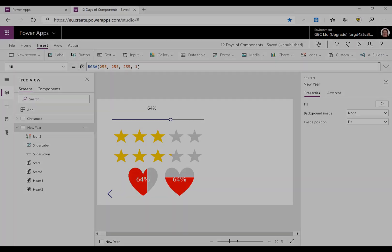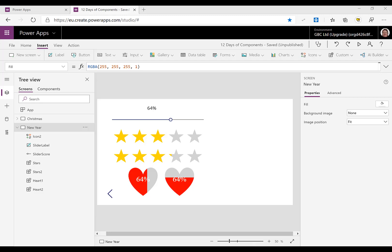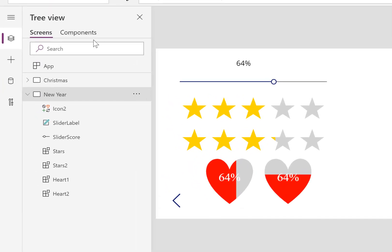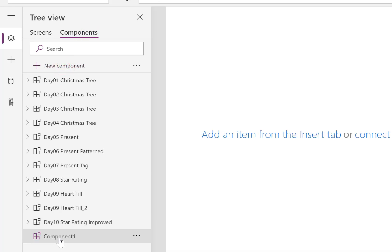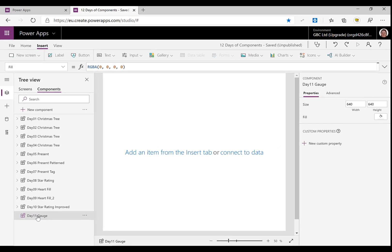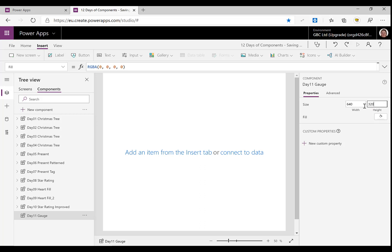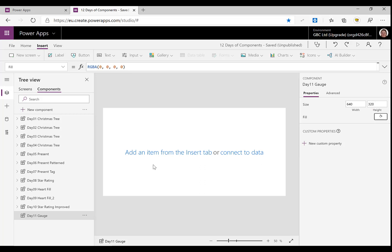Here we are in the app from yesterday with our two hearts and our two sets of stars. We're going to go straight to components and add a new component and rename it to be 'day 11 gauge'. The difference today is it's not a square component — it's going to be rectangular. The width can stay at 640 but the height is going to be half of that, so 320.